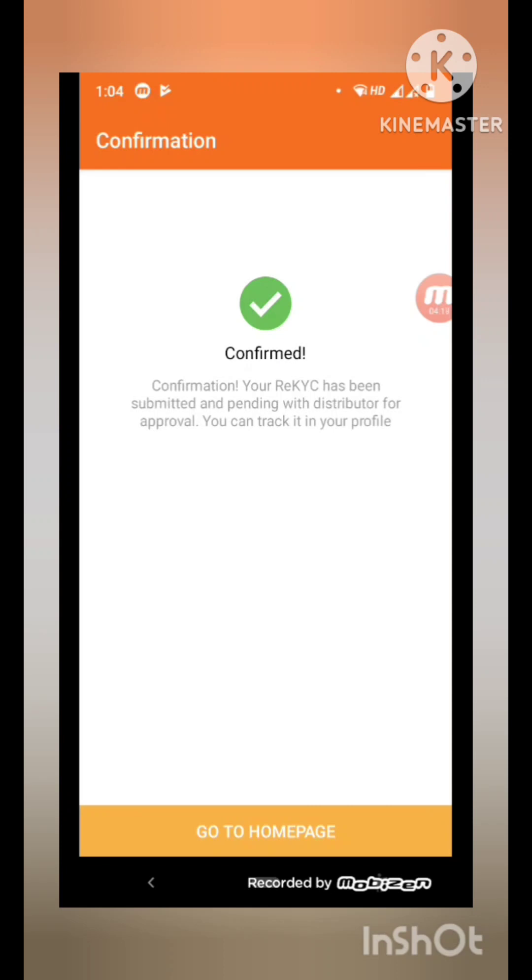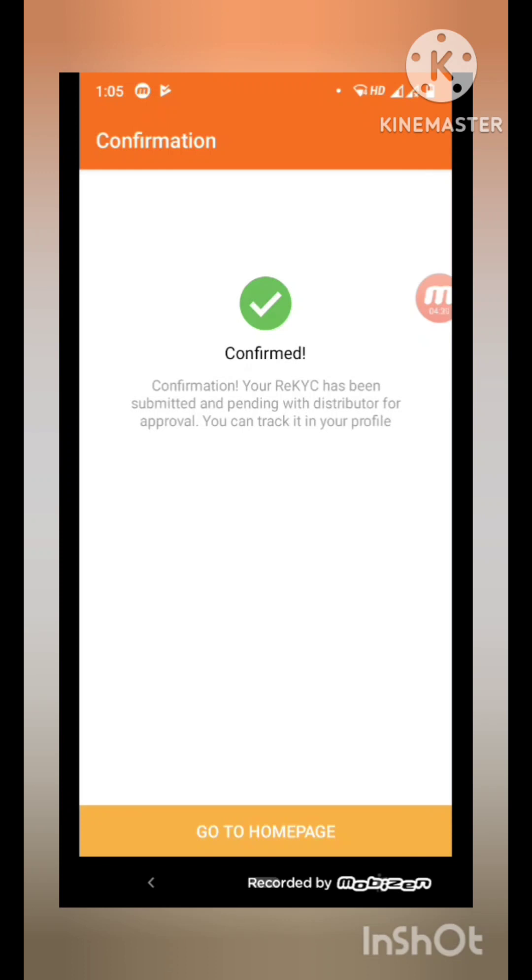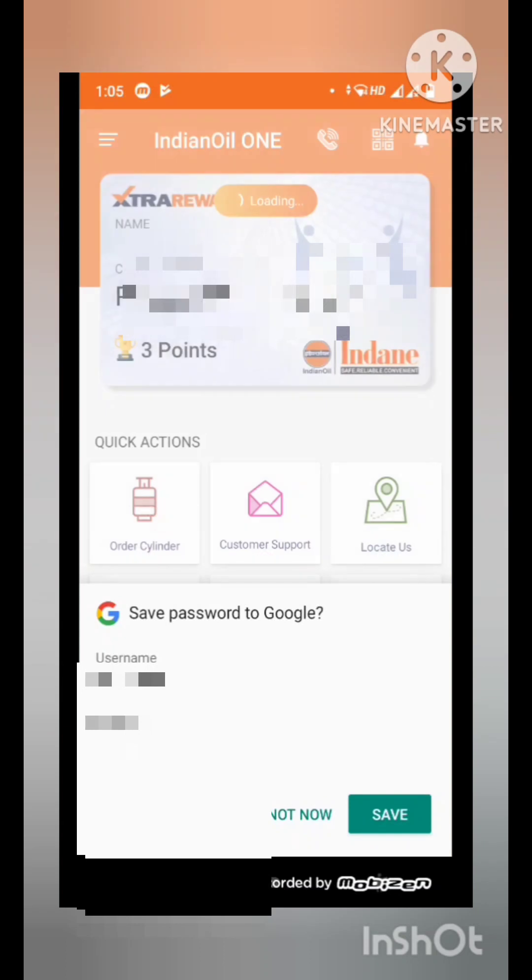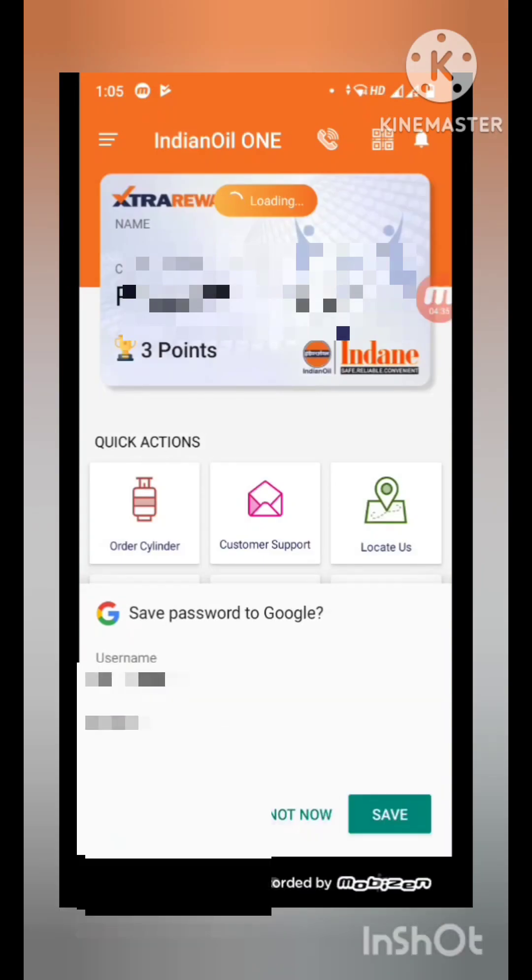And friends, this way you can submit your re-KYC or link Aadhar with the LPG gas, and there is no need to stand in a long queue. And this is the whole procedure.